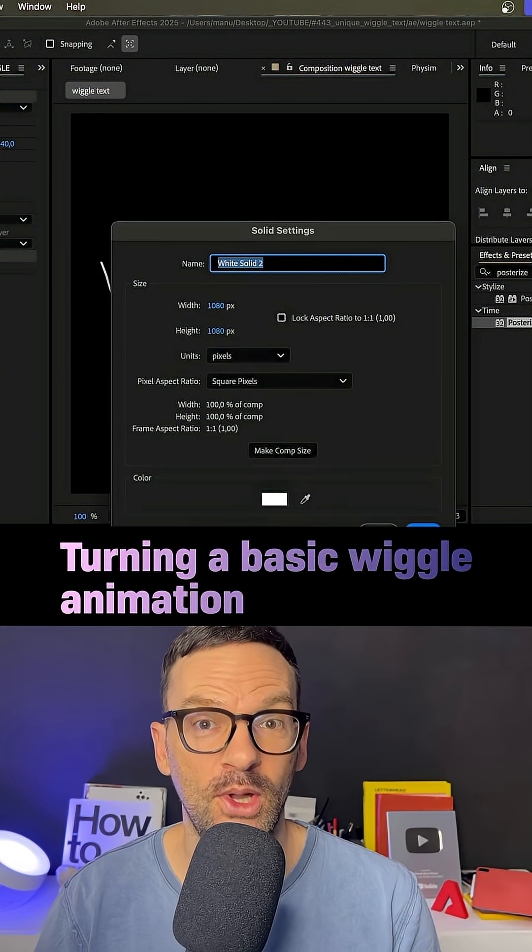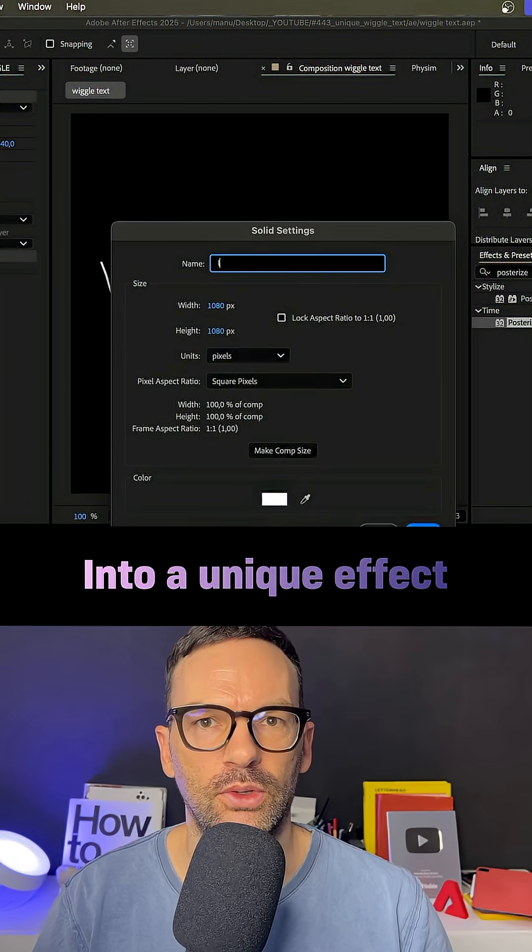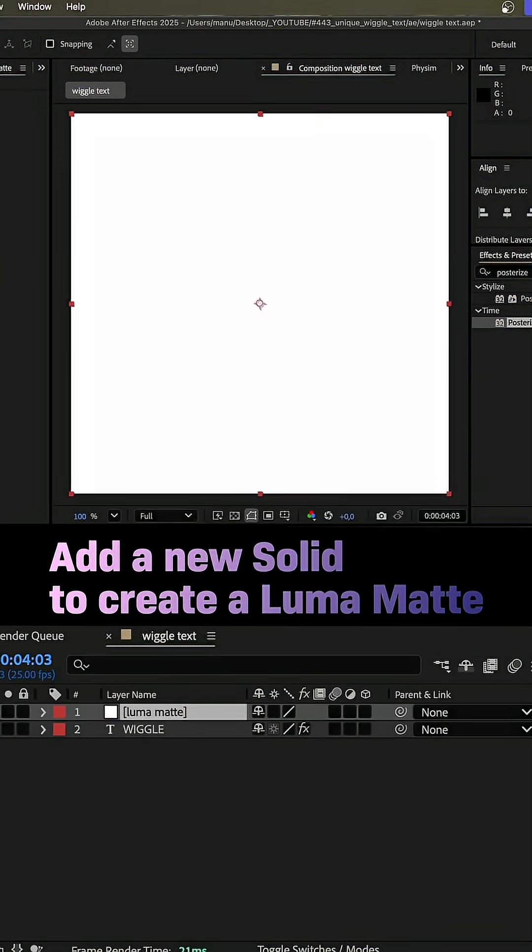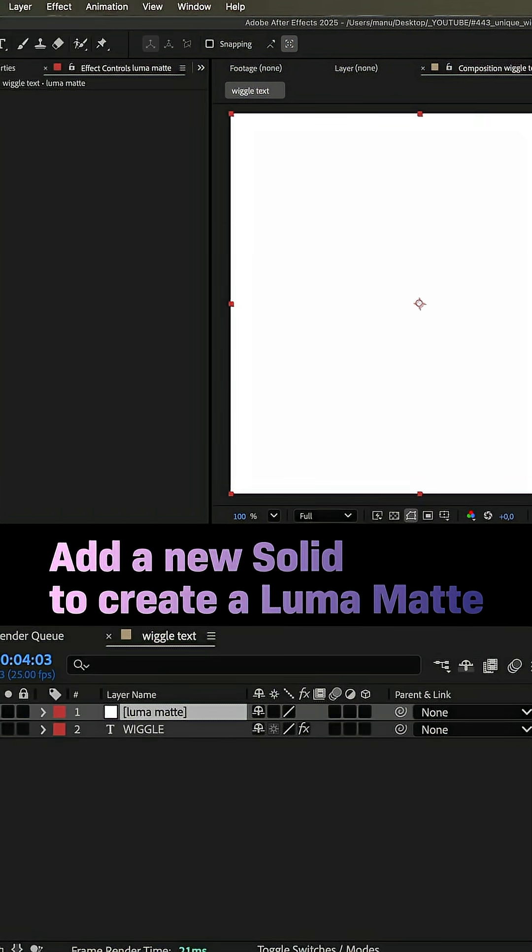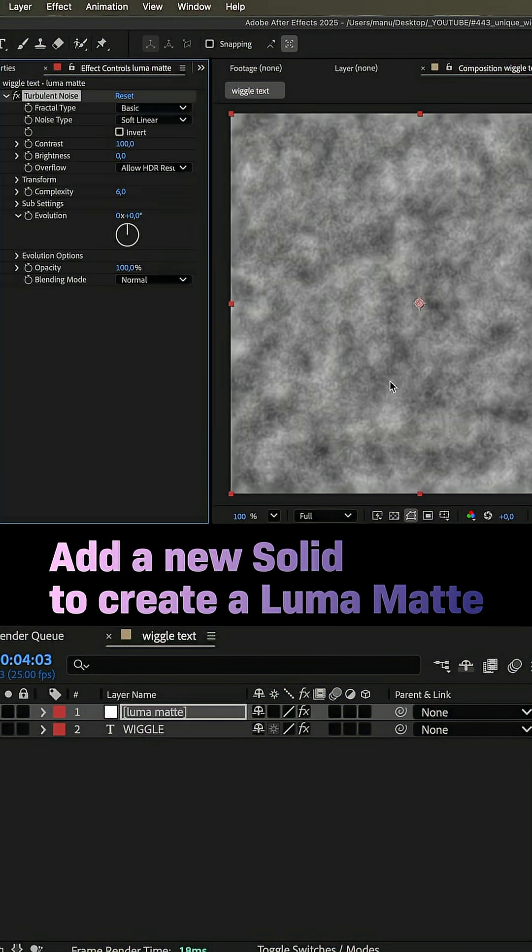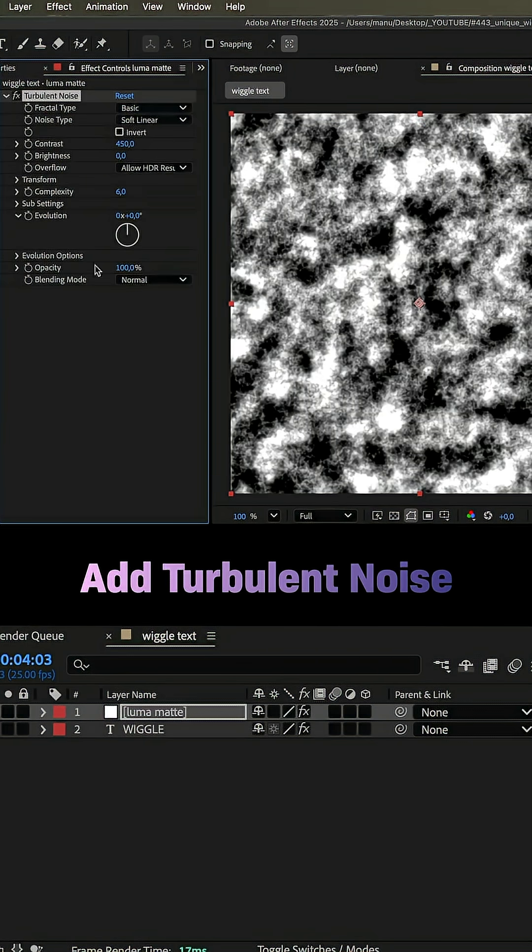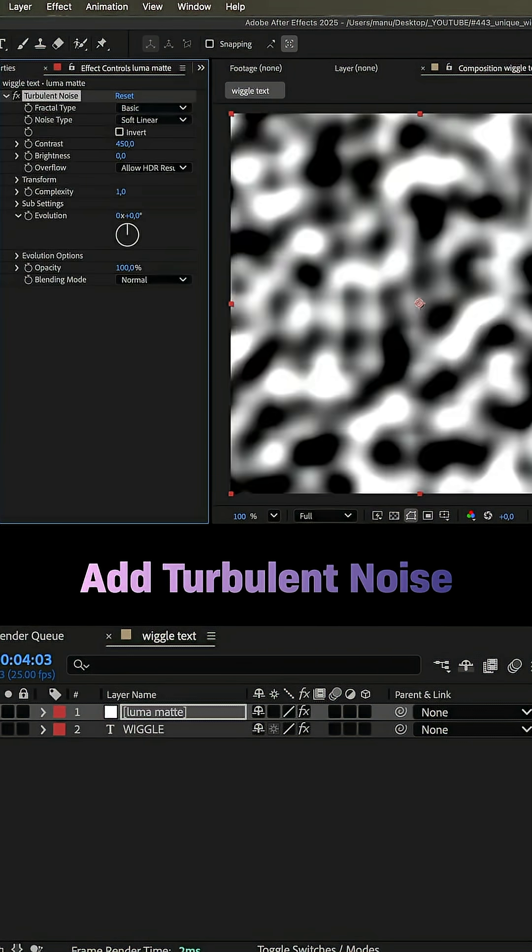Now let's turn it into a unique effect. We add a new solid to create a luma matte. The color doesn't matter. We add turbulent noise and increase the contrast to 450. Complexity 1.